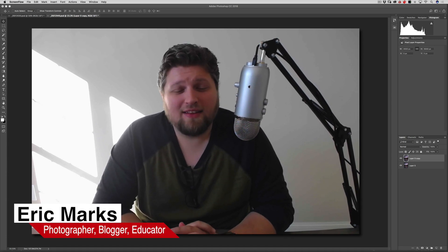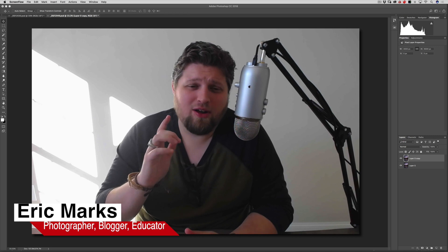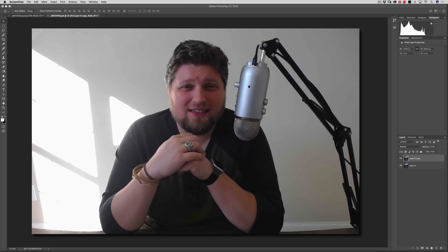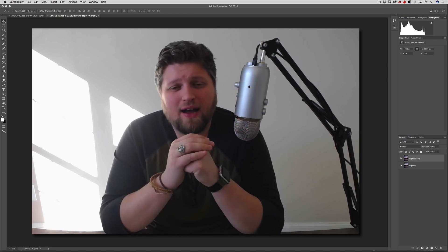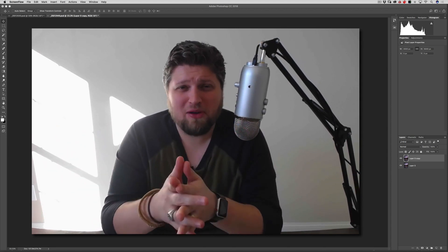All right, hello everyone. Eric Marks here again with FindingMiddleEarth.com and today we're going to talk about On One Photo Raw 2018. Do I use it? Have I used it? How do I use it? All those questions I get all the time. So we'll talk about that in just a second.